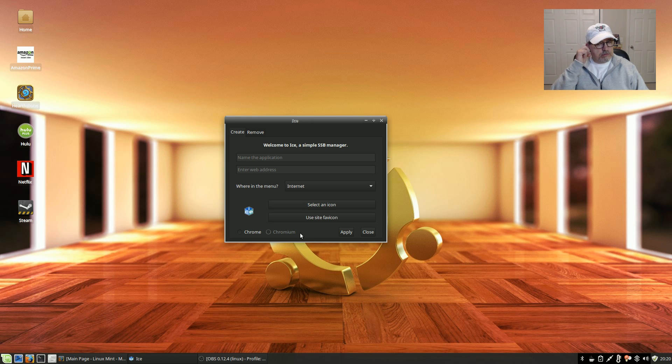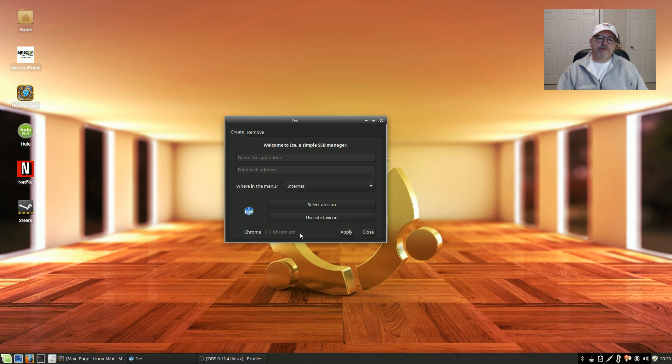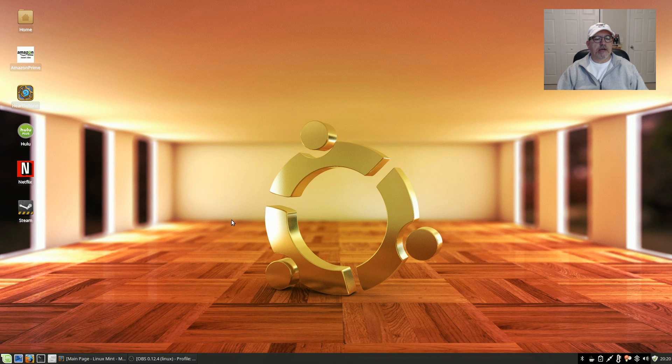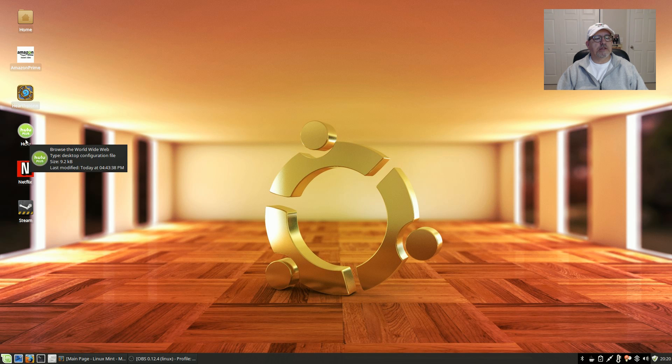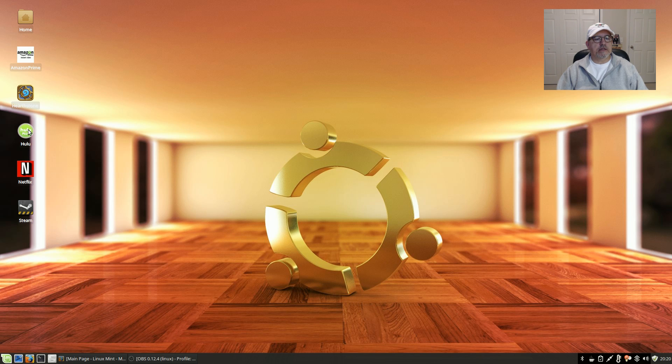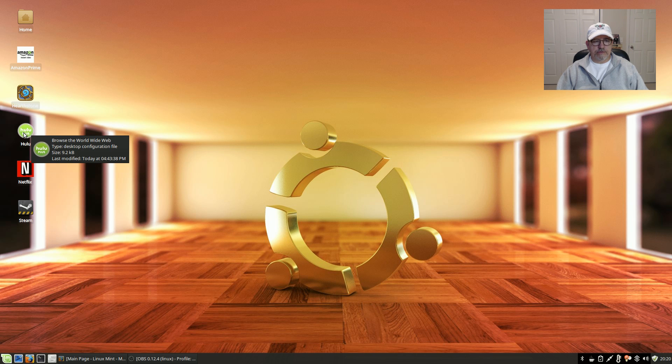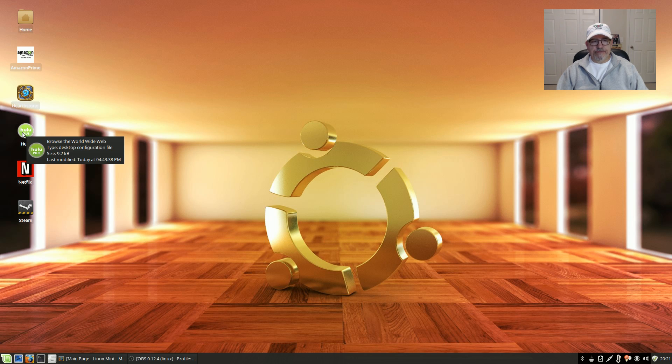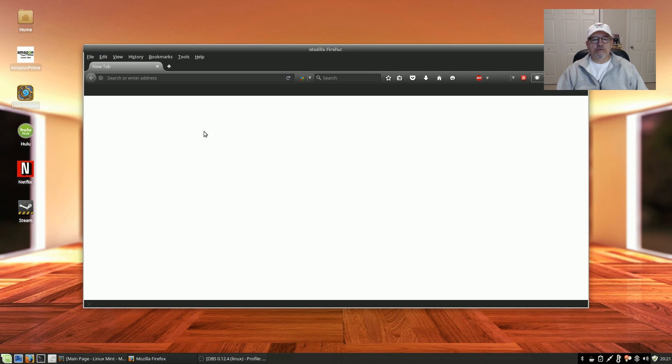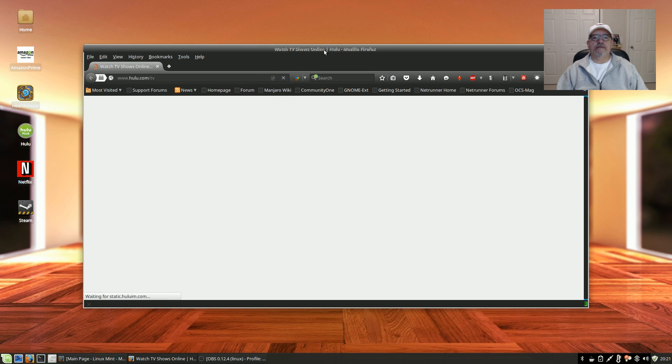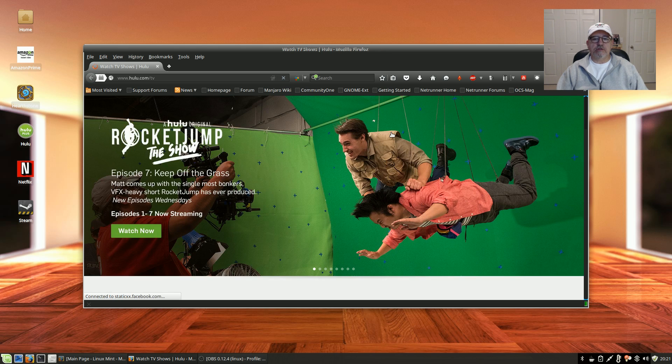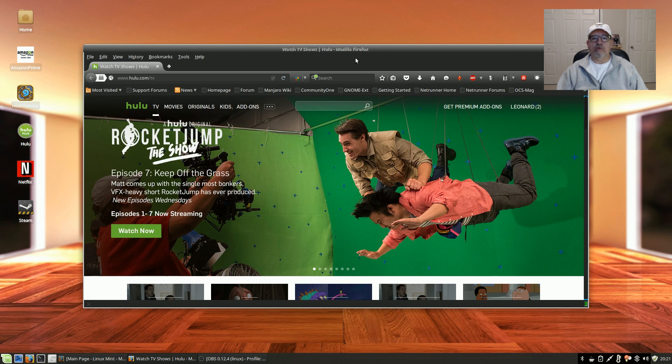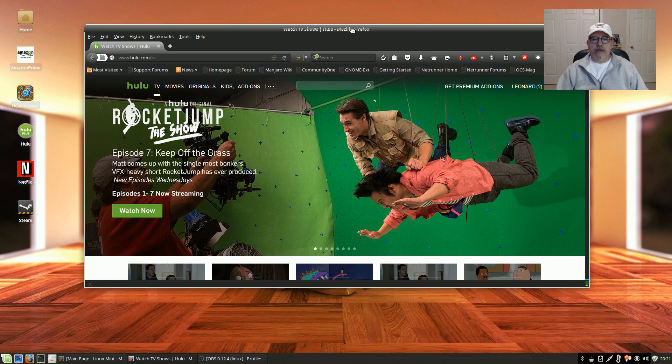So what I did is I used Ice to do Netflix and Amazon. And for Hulu, I basically created a launcher on my desktop with the Hulu icon, but it actually opens Firefox. So if I double click that, it opens Firefox and goes straight to Hulu.